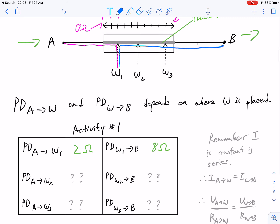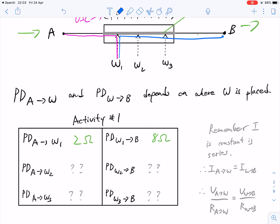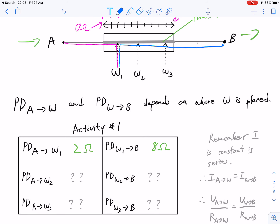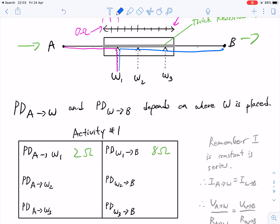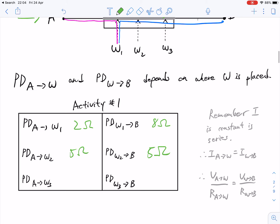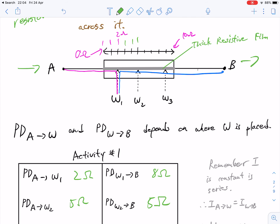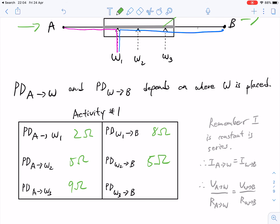As a class activity, I ask students to guess what A to W2 and W2 to B would be, likewise A to W3 and W3 to B. Please take a moment to pause and do this as a mental exercise or write it down. From A to W2 we get 5 ohms of resistance and also 5 ohms from W2 to B — it's right in the middle. W3 is right at the very end, so that would be 9 ohms from A to W3 and only 1 ohm from W3 to B.